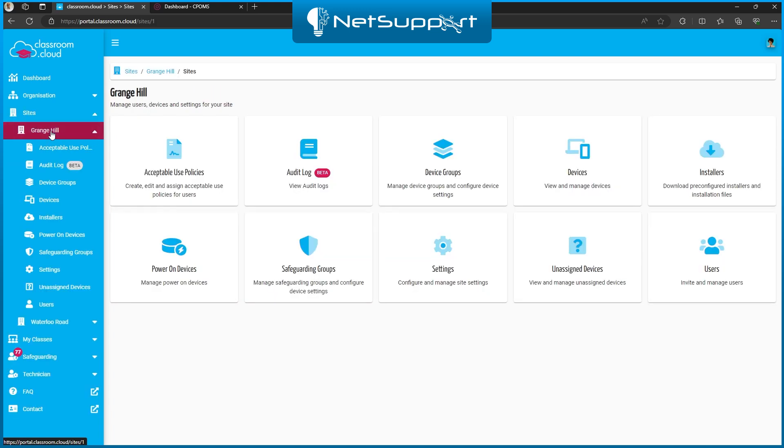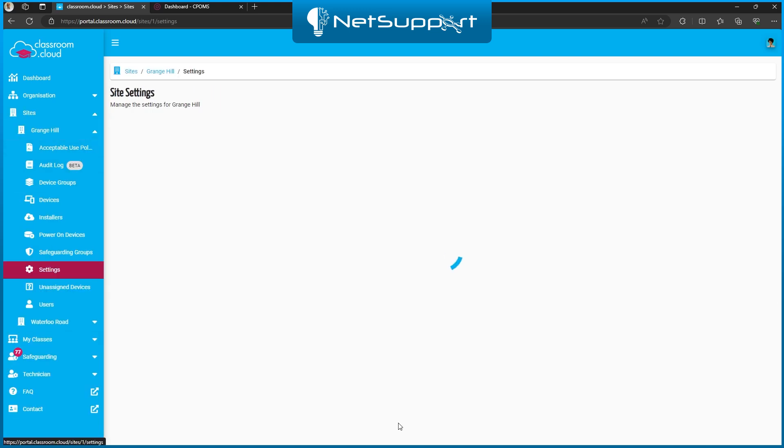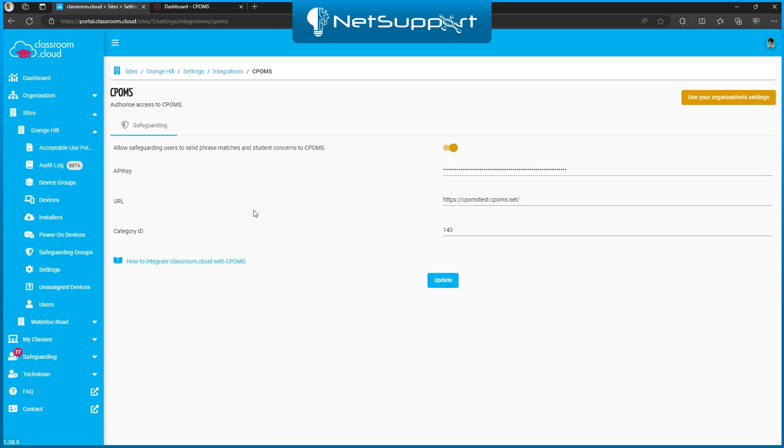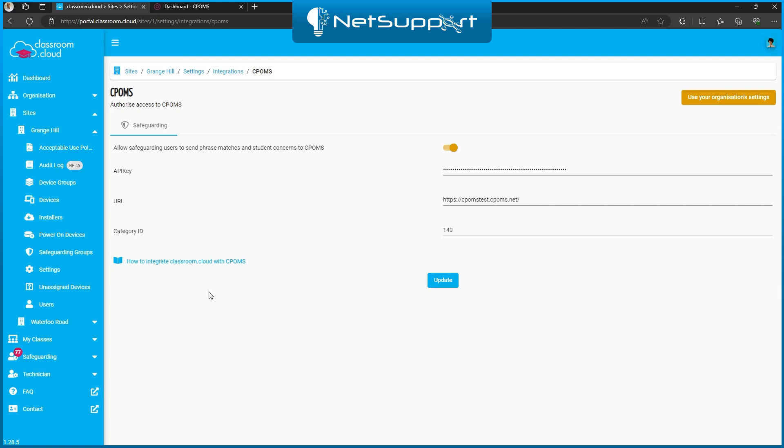If we jump into my school here, click on the settings integrations, you'll see we've got a CPOMS tile. This is where you enable and configure the feature. I'm not going to go through the configuration today. We have a guide here, so if you follow that through, it will take you five minutes to get the configuration all set up and then you'll be good to go.